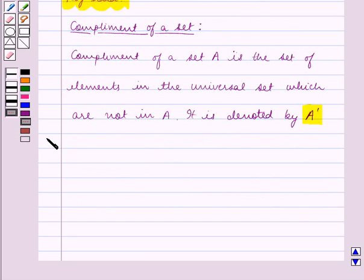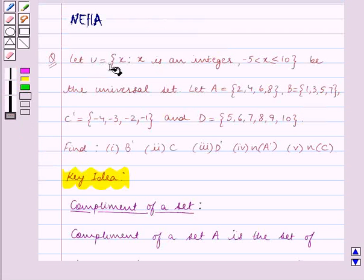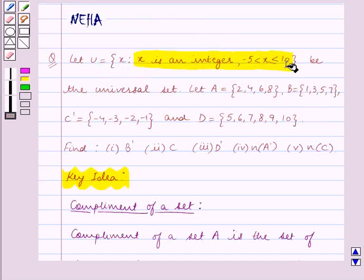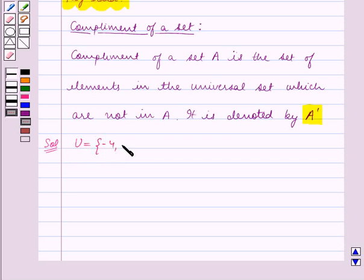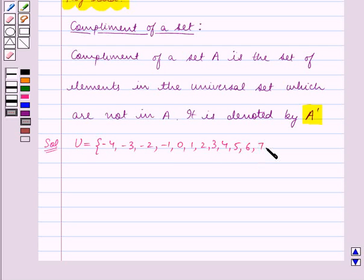Let us start the solution now. We are given U is equal to x such that x is an integer where minus 5 is less than x is less than or equal to 10, as the universal set. Let us first list down the elements of U: U is equal to the set containing minus 4, minus 3, minus 2, minus 1, 0, 1, 2, 3, 4, 5, 6, 7, 8, 9, and 10.